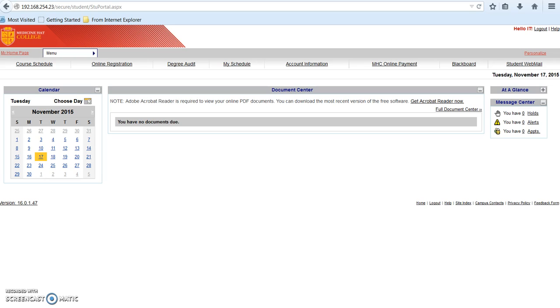If you have any questions about the information you see in your portal, please contact Registration Services at the following email address: registration@mhc.ab.ca